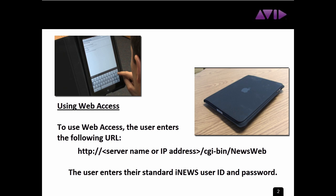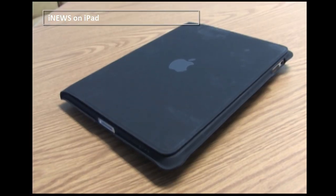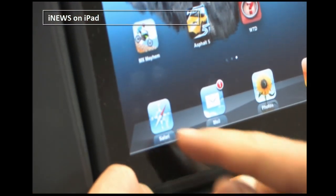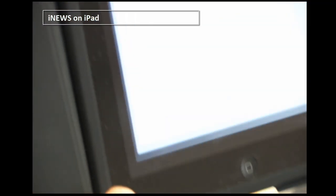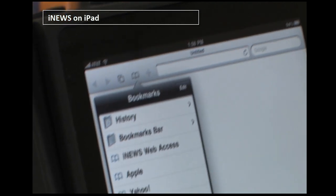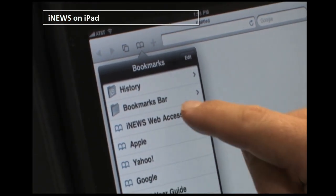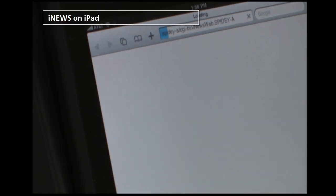Once they've entered the username and password, they'll be logged into the system and the directory panel will be displayed. Moving around is very intuitive since folders, queues, and stories are all hyperlinks. For a look at how this works, we'll grab our iPad and open Safari, then use a bookmark shortcut to jump to the iNews Web Access page.